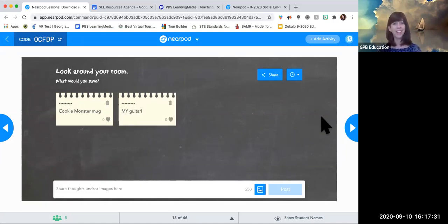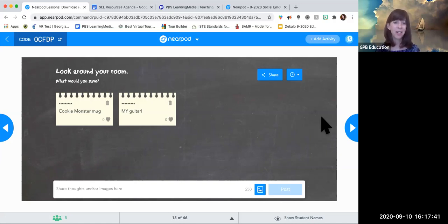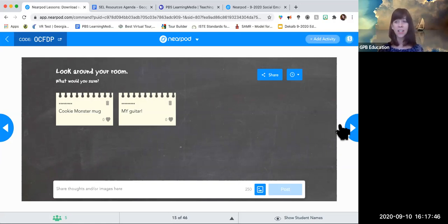Someone says please save your guitar — yes, I love my guitar too, though it's not in this room. So thank you for sharing. Hopefully these are ideas that will help you interact with your kids and start incorporating social and emotional learning into whatever activity you're doing.